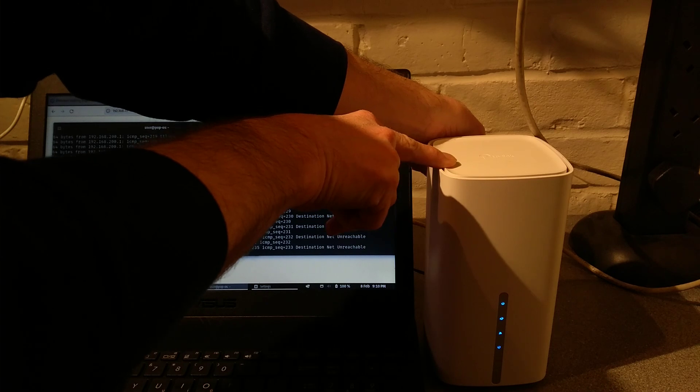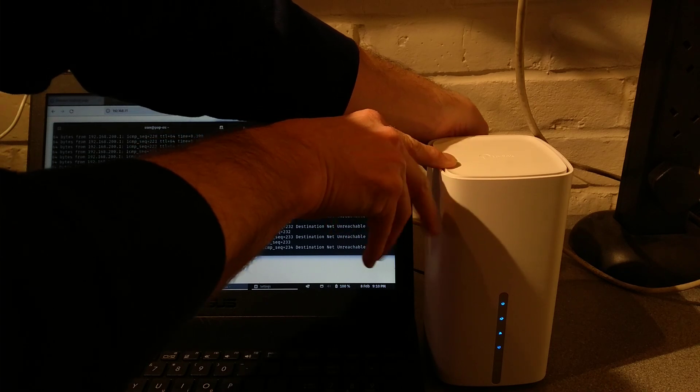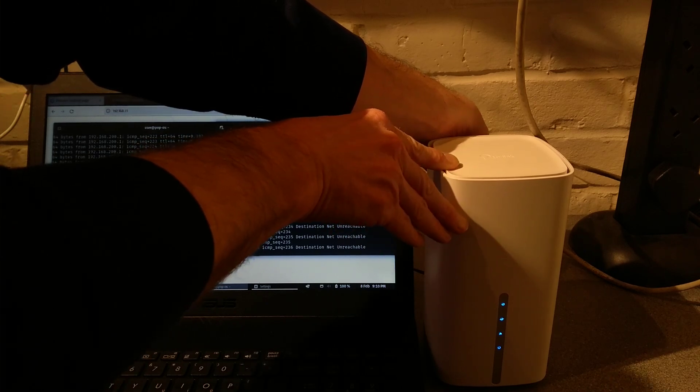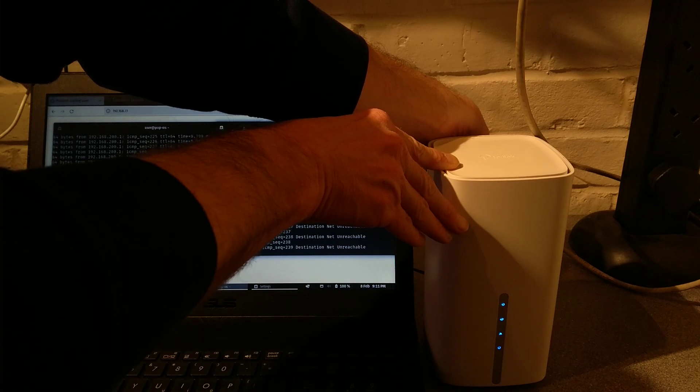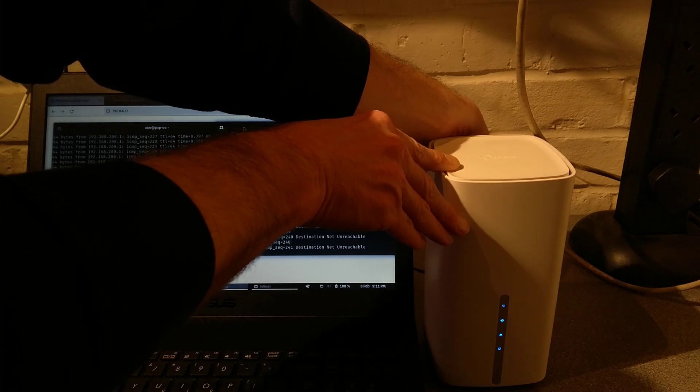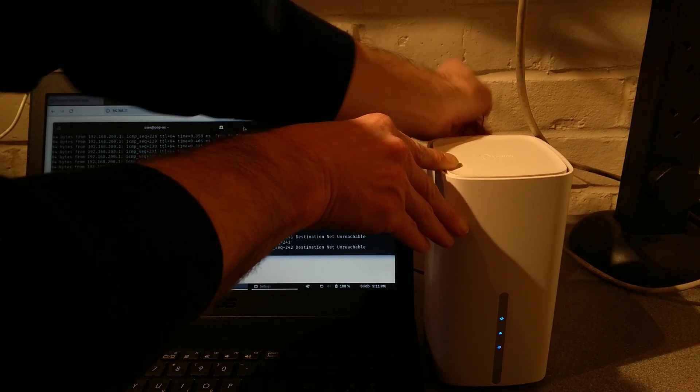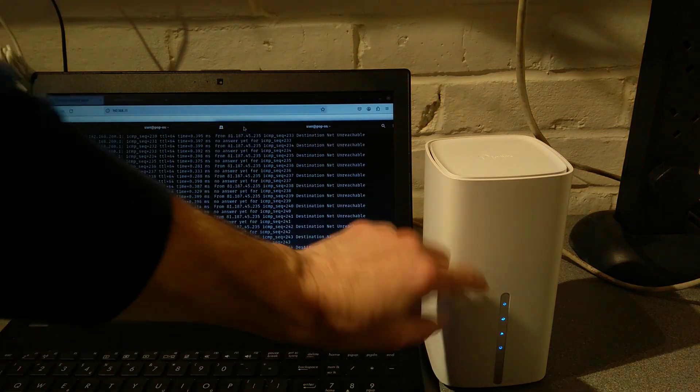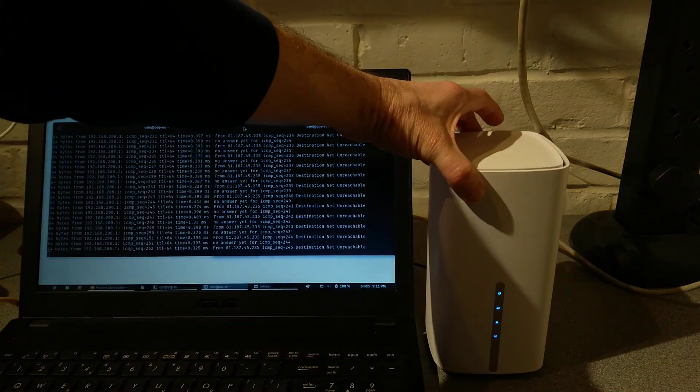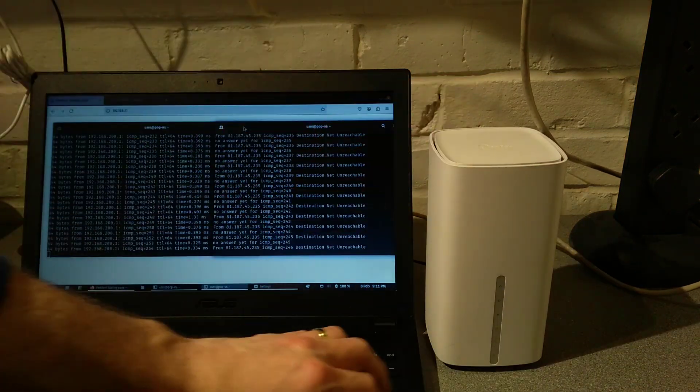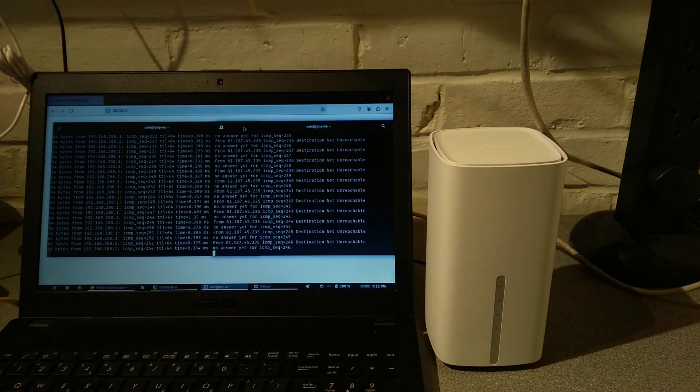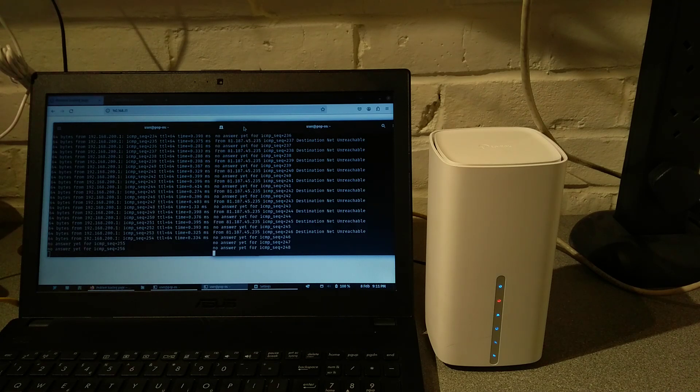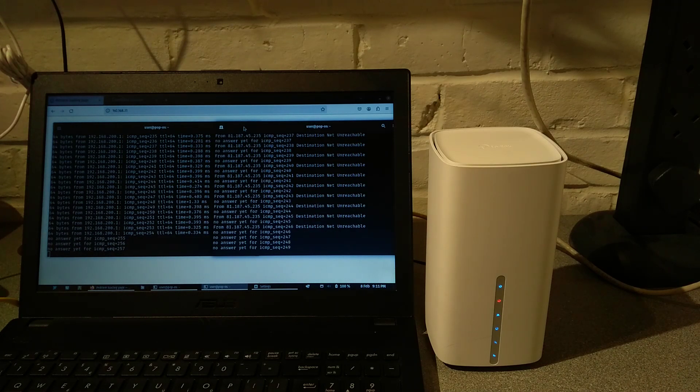I'm going to press the button now, and about six seconds later the power light started flashing and I've let go of the button. So you hold the reset button down until the power light starts flashing.